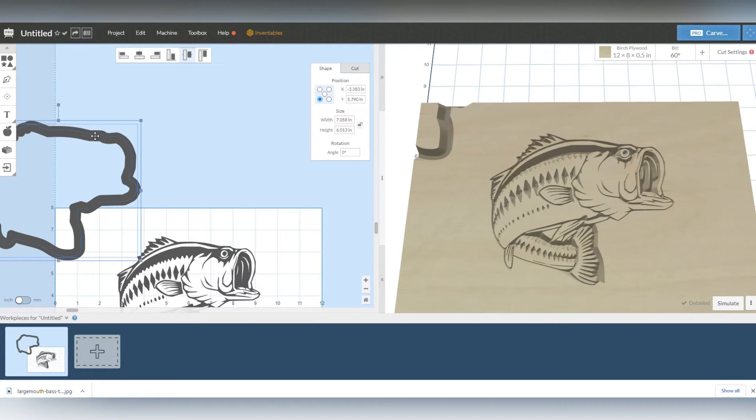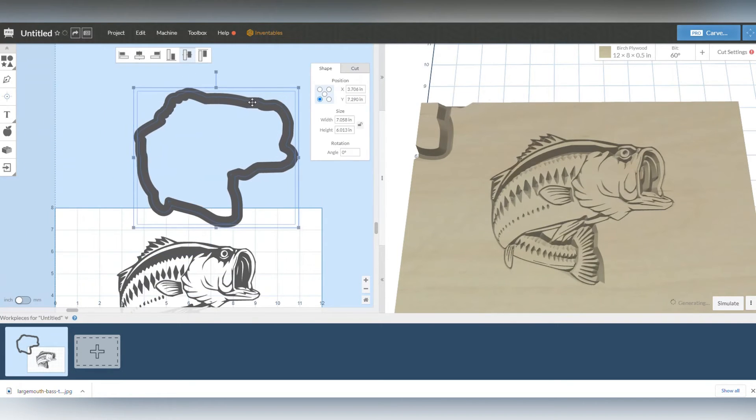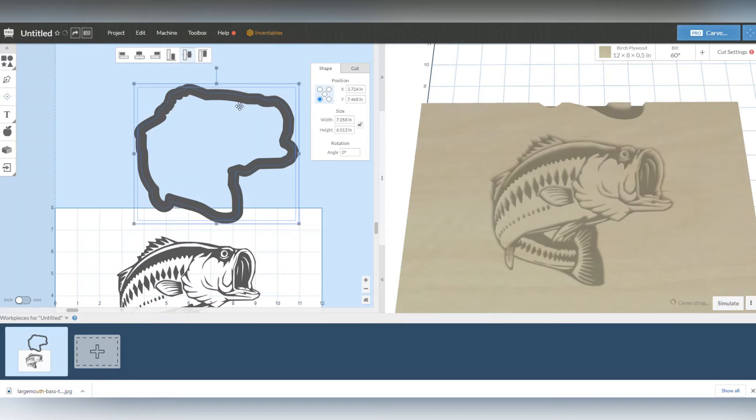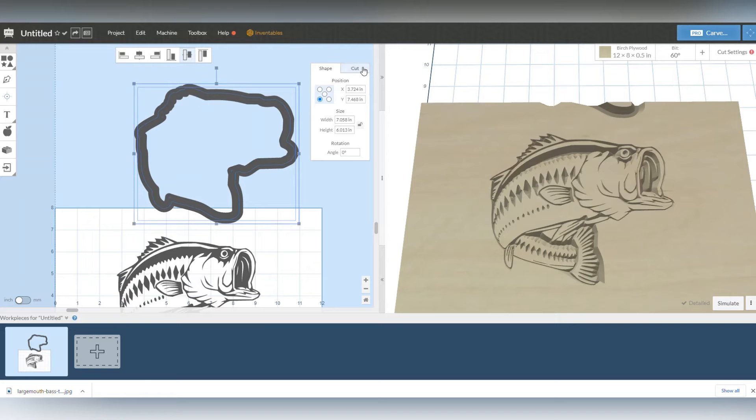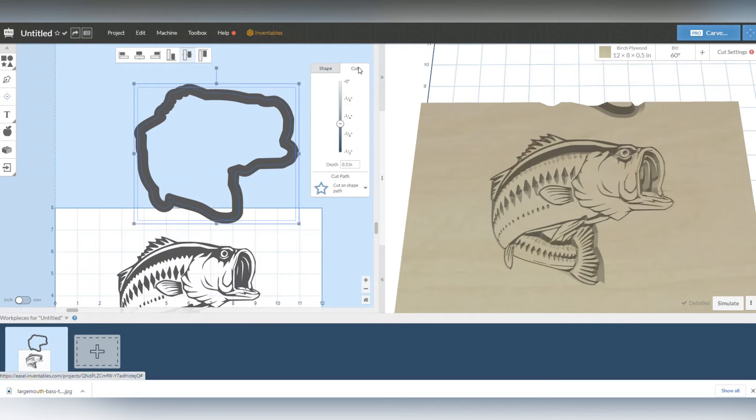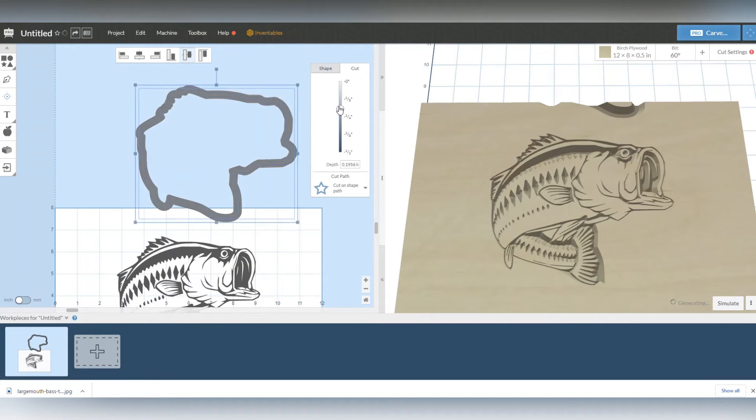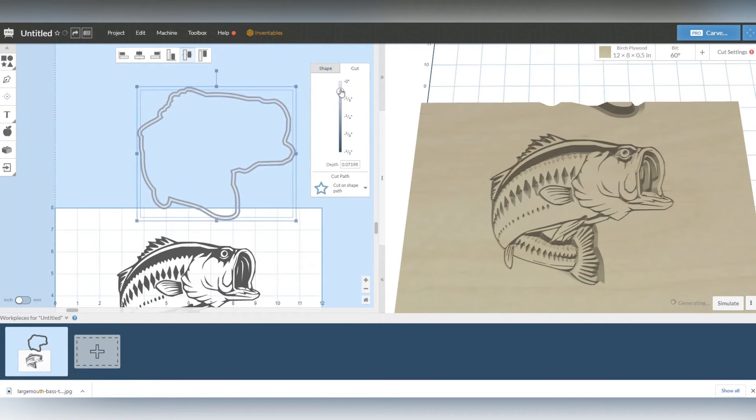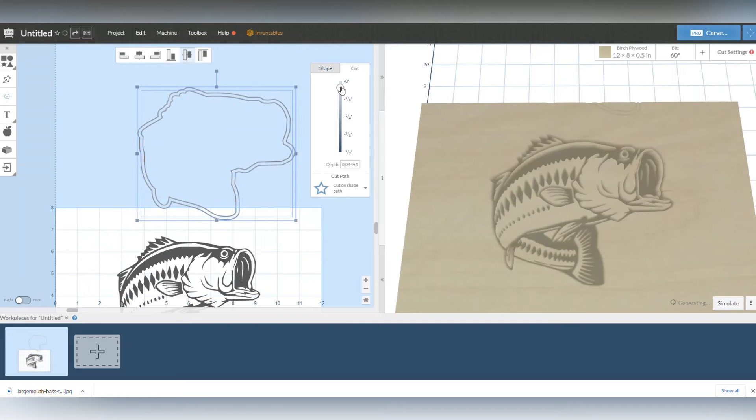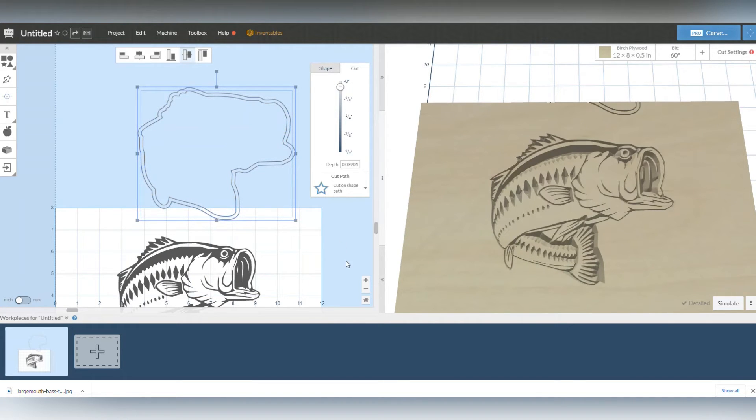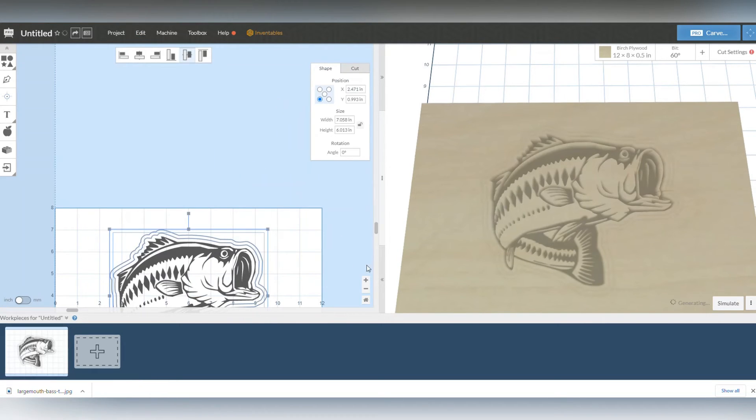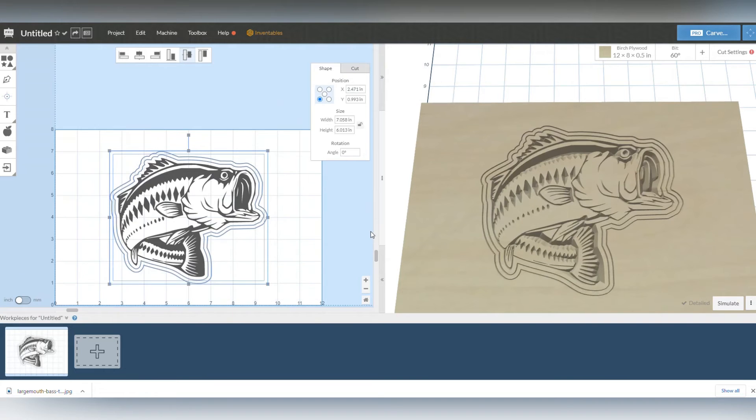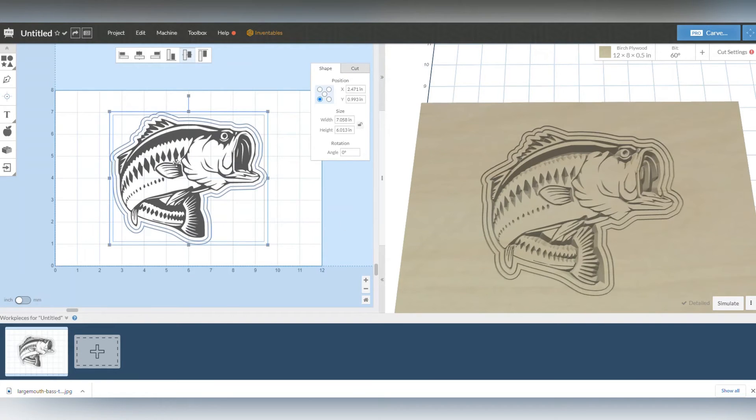Alright, now what I have is two outlines around the bass. The reason the line is so thick is because it's being pulled to cut pretty deep, so I'm just going to bring this down here to like 0.04 so I can see them. And they're both selected so I'm going to hit edit, center to the material. If you remember I told the bass to center already.